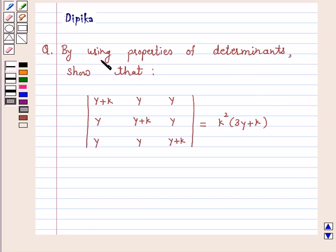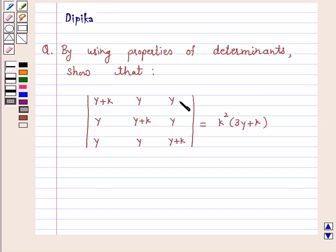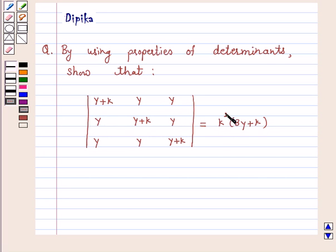By using properties of determinants, show that the determinant with entries y+k, y, y in row 1; y, y+k, y in row 2; and y, y, y+k in row 3 is equal to k squared into 3y plus k.